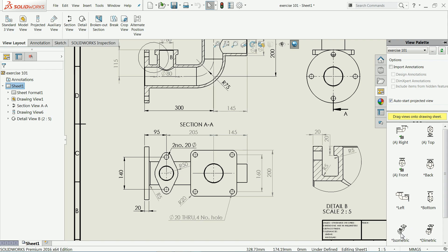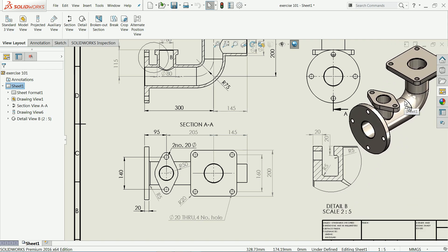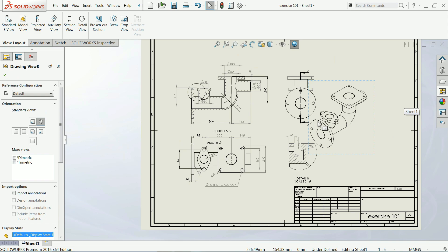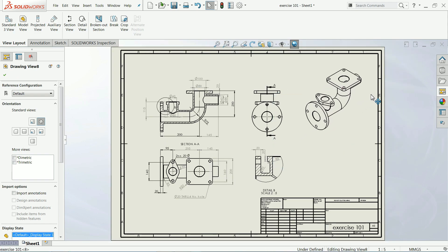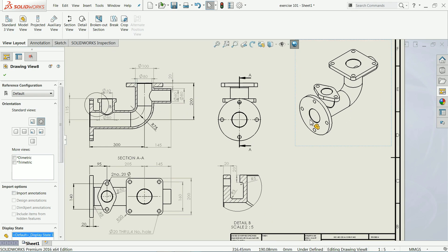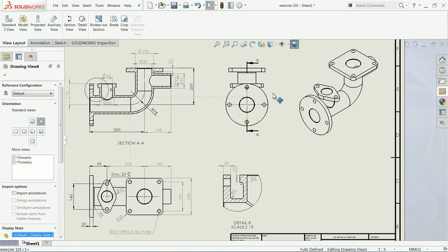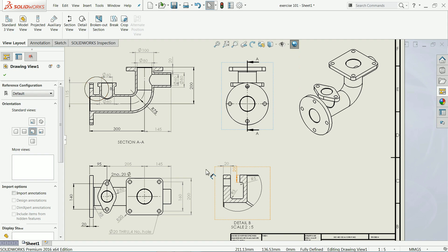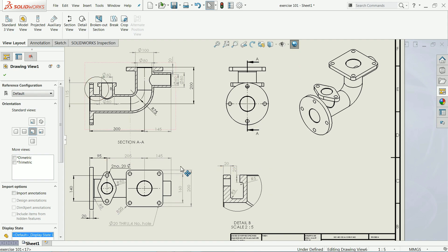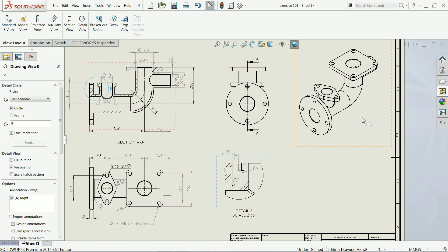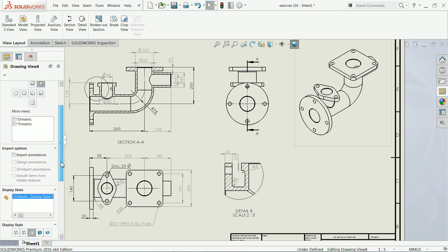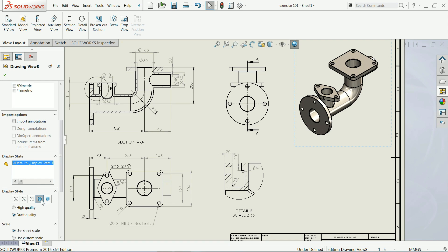You can drag an isometric view onto the sheet and place it wherever you like. Click on the isometric view and select 'High Quality Shaded View'.